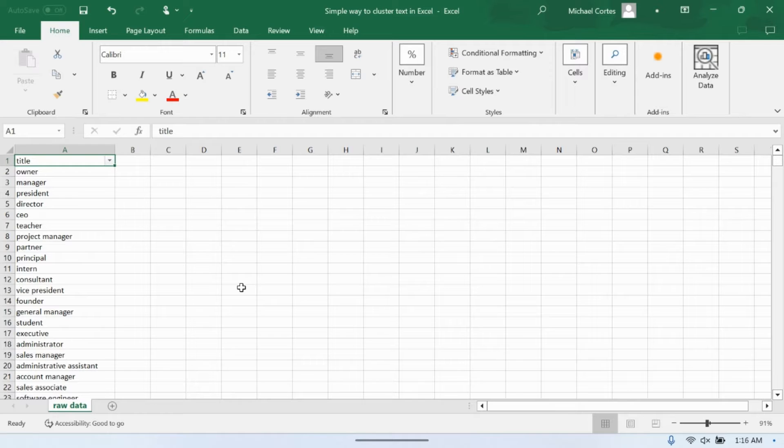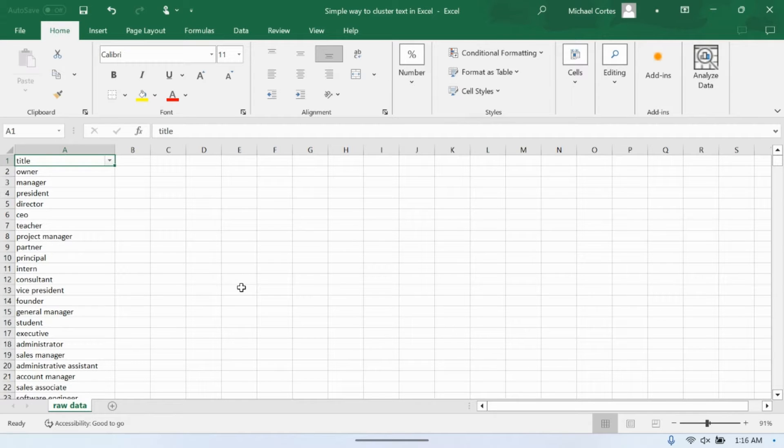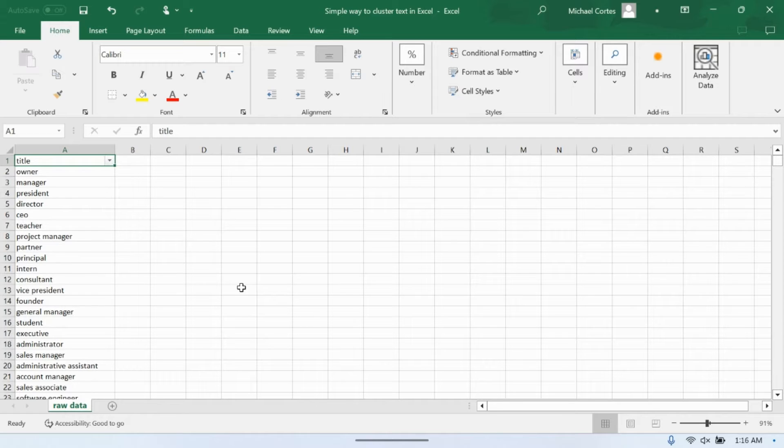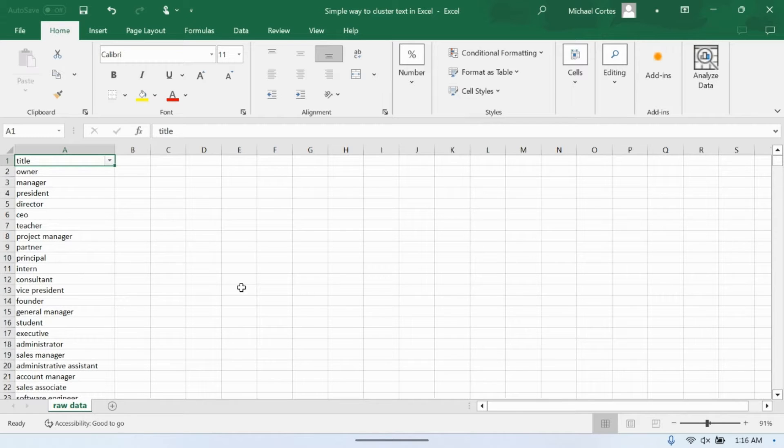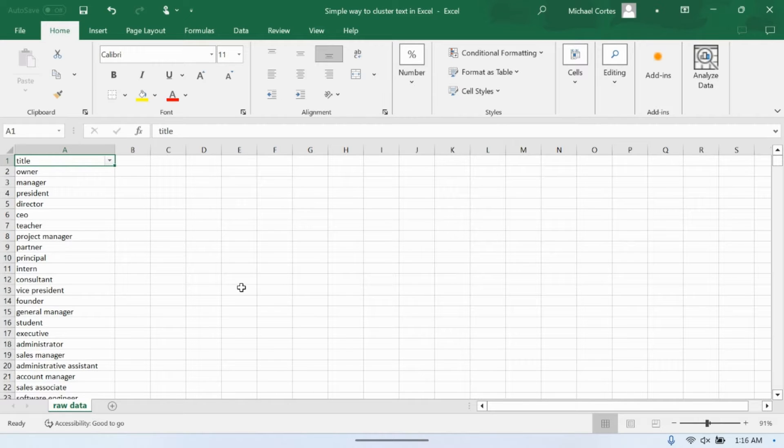But for those of you that are more into Excel, Excel is just amazing for quick analyses that need to be turned around very quick at your job or something. If you can do it in Excel and you can do it quickly enough, it's the tool of choice. Now, something that's kind of hard to do in Excel is cluster text.